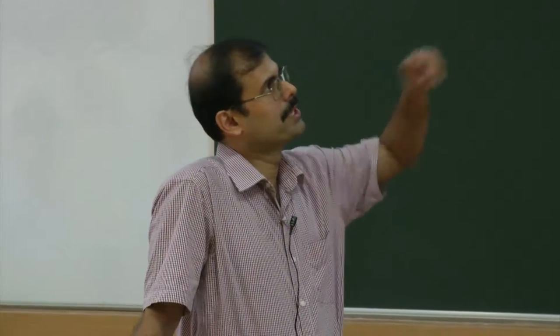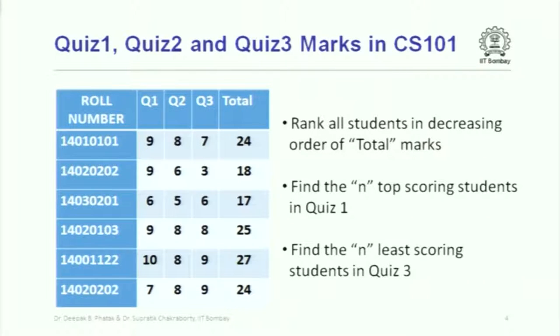You can think of today as a fresh lecture, so please pay attention, and please go back and see the video lectures. This is basically a simple table containing roll numbers and marks in different quizzes of several students. We might have several questions we want to ask — we might want to rank students in decreasing order of total marks, or find who are the top few students in quiz 1, or who are the bottom few in quiz 3. What we will learn today is one of the techniques — perhaps the simplest — to do this.